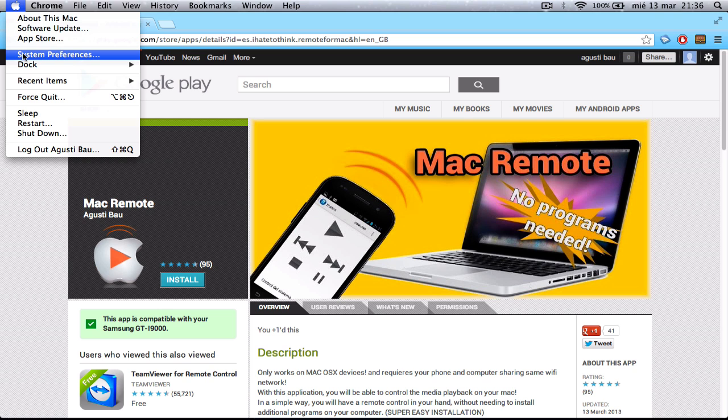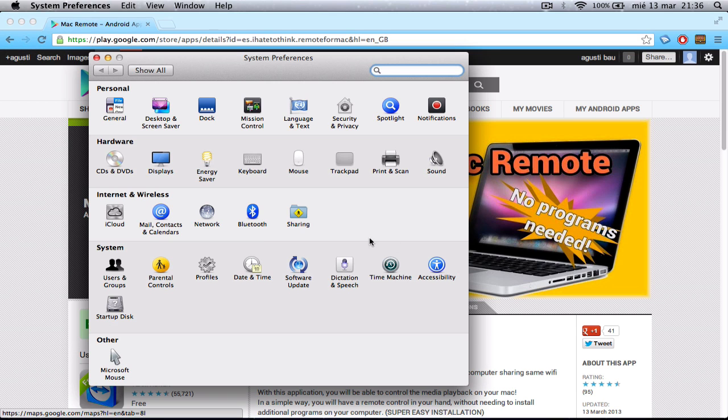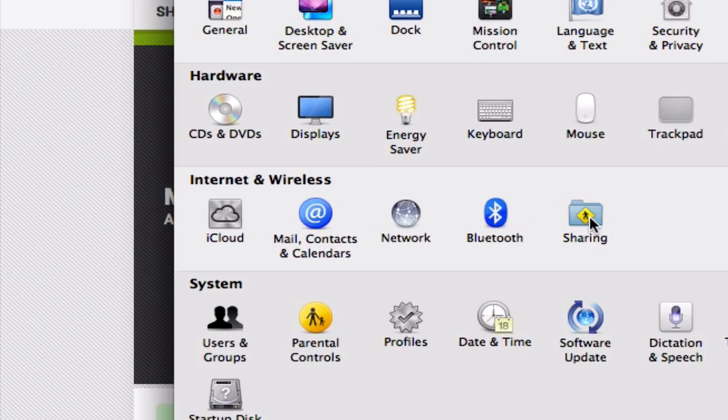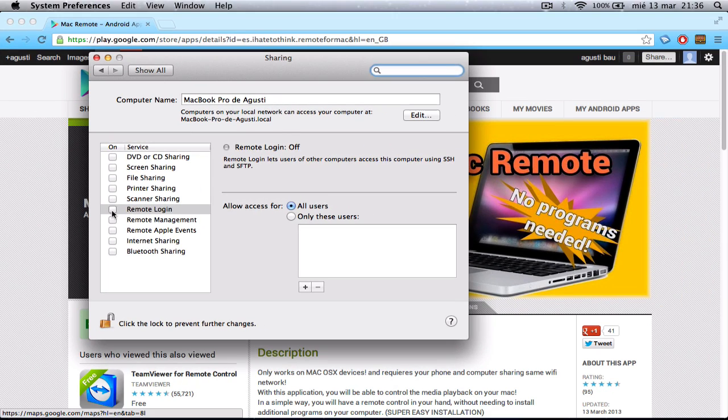Let's get started. First of all, let's go to System Preferences. Then let's go to Sharing. And all we have to do here is to enable Remote Login like this. Now we're done.